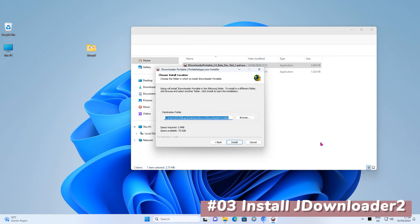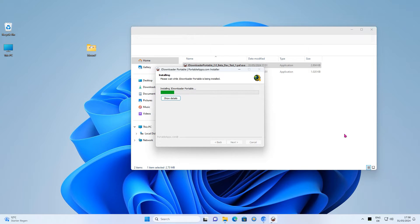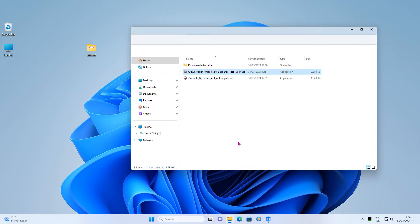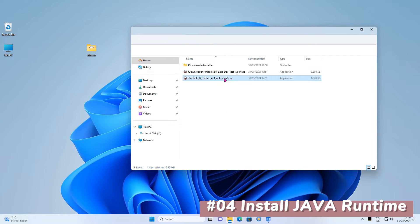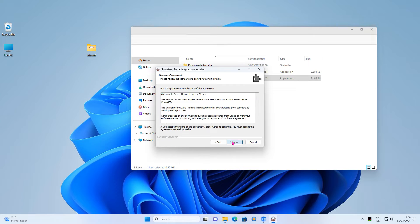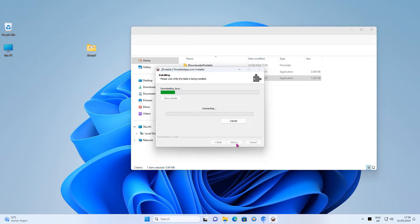Install JDownloader Portable. Next, install the Java runtime. As this is portable software, nothing is actually installed. The software is only extracted.